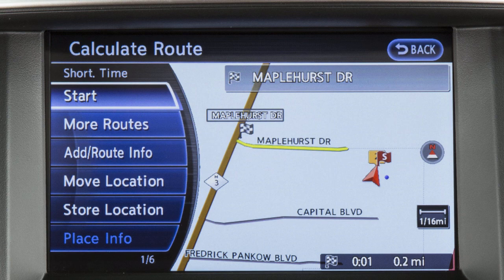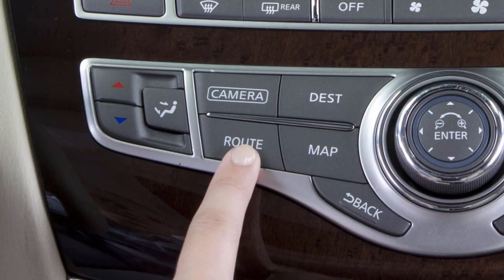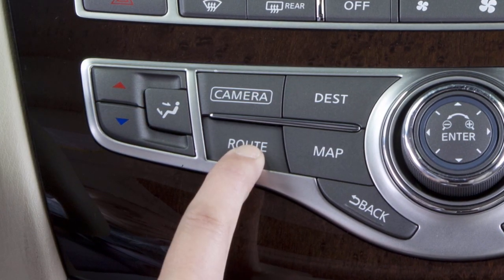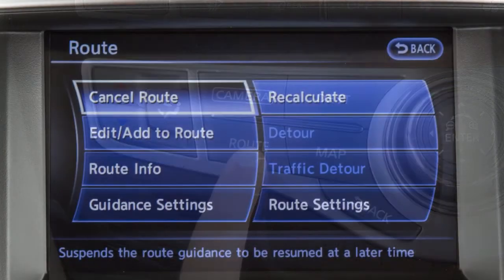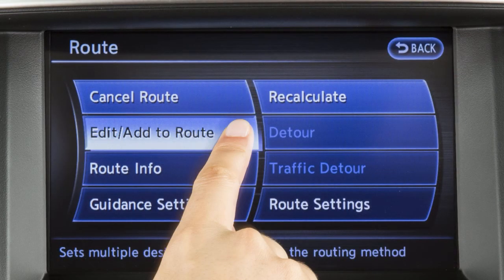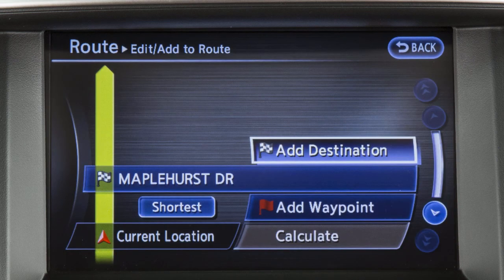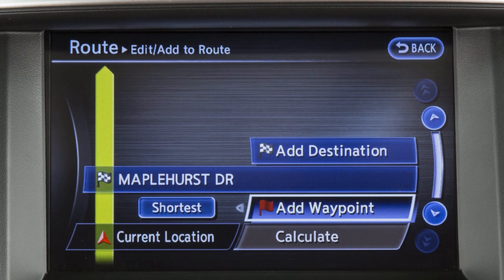Up to six destinations or waypoints can be set for a route. To add a destination or waypoint, press the route button, touch Edit Add to Route, then touch Add Destination or Add Waypoint.